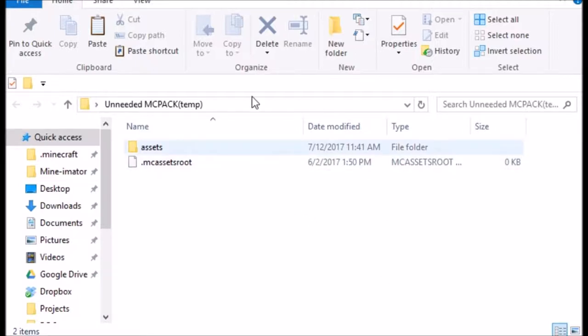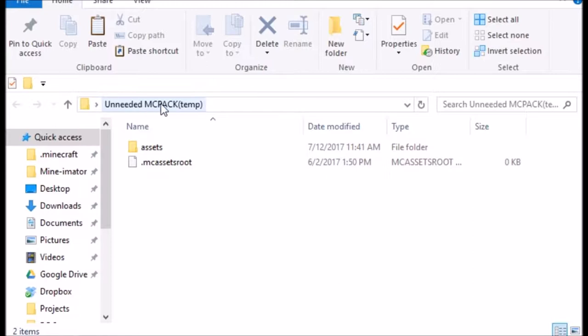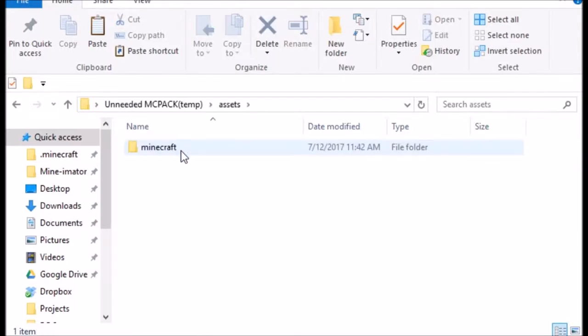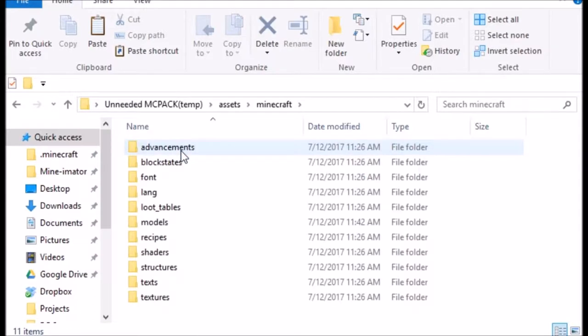Okay, I just had to wait that second, but then I just copied and pasted over everything from the actual version of Minecraft 1.12. So you do assets, Minecraft, then there's a little trick here.